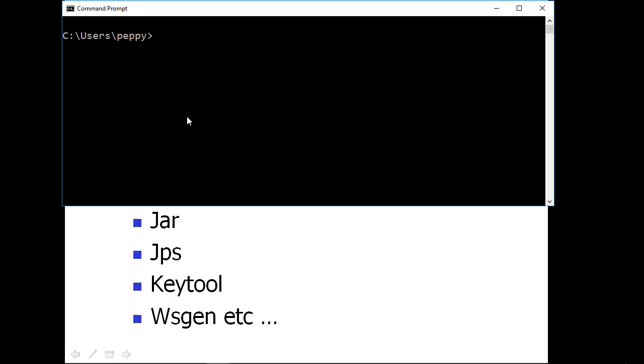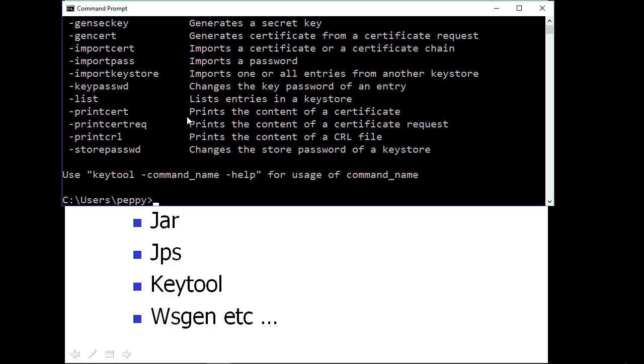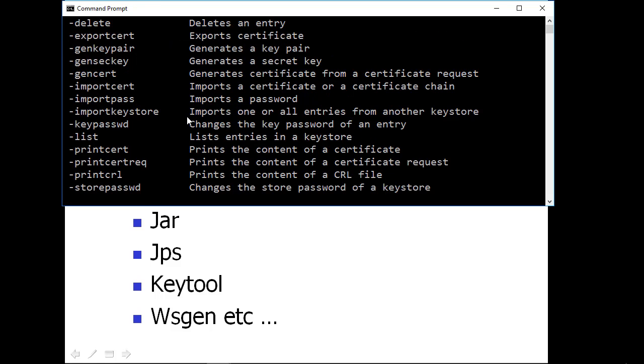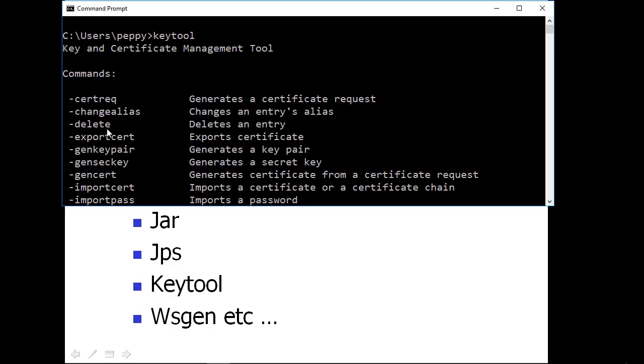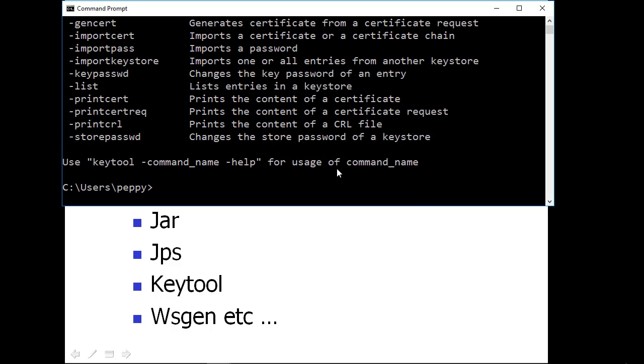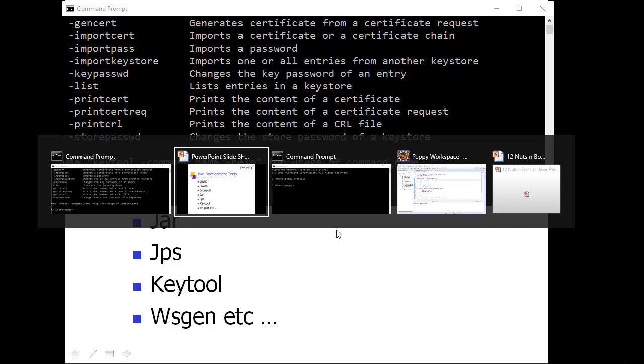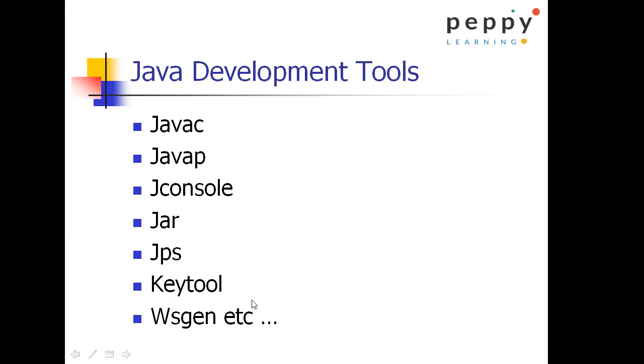Now, key tool. Key tool is used to generate the Java certificates which can be internally used for Java security. Let us type key tool and enter. It will show you the uses of key tool. Let us say generate a certificate request, cert request, gen cert generates certificate from a certificate request. So these all are the sub commands along with the key tool command. And you have something called wsgen which is web services generation and there are multiple tools available as part of your JDK.